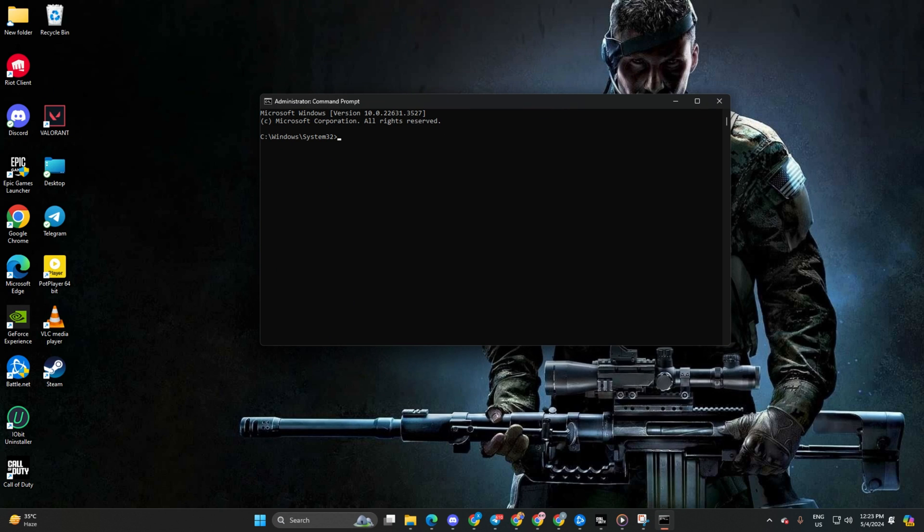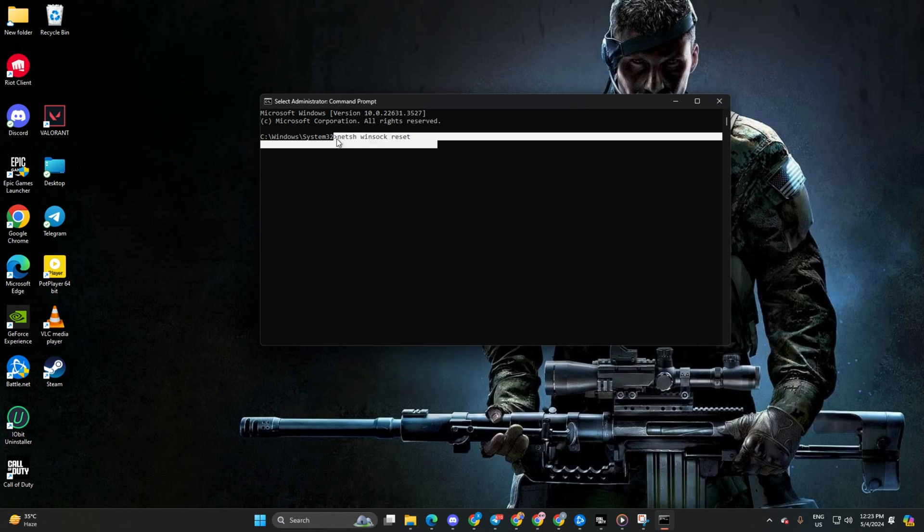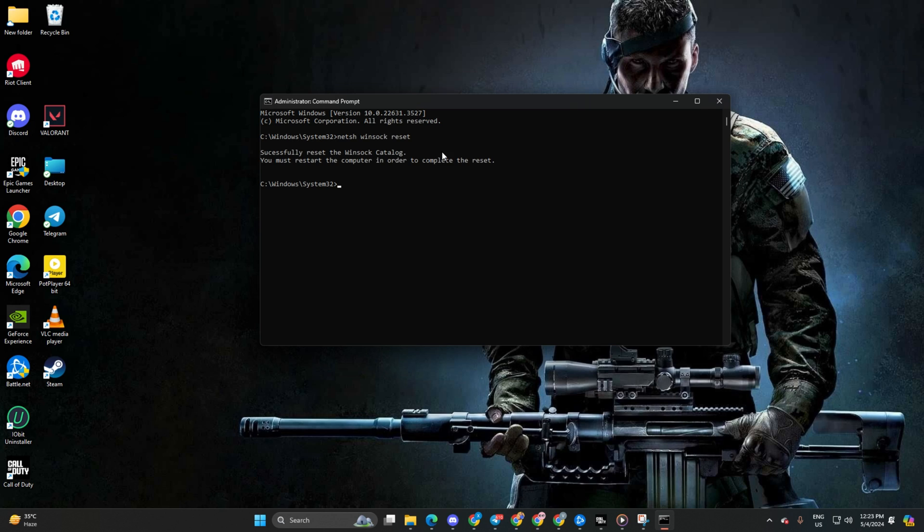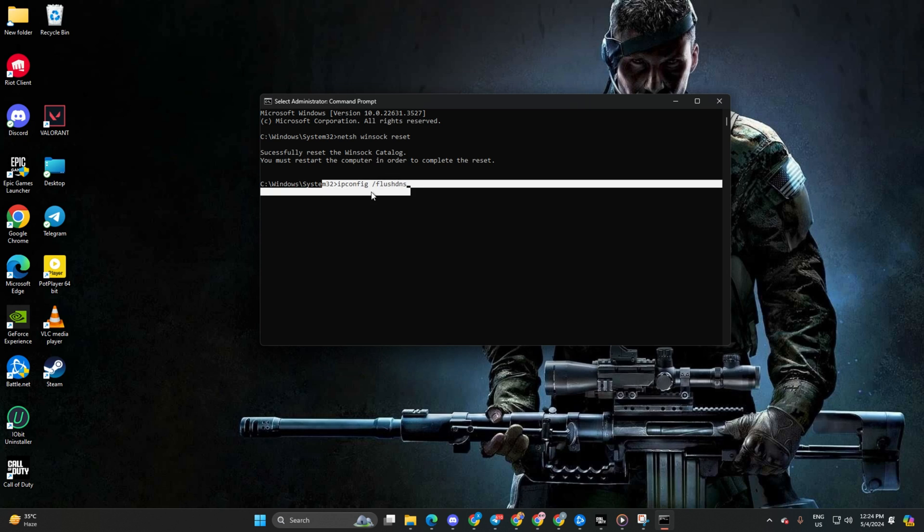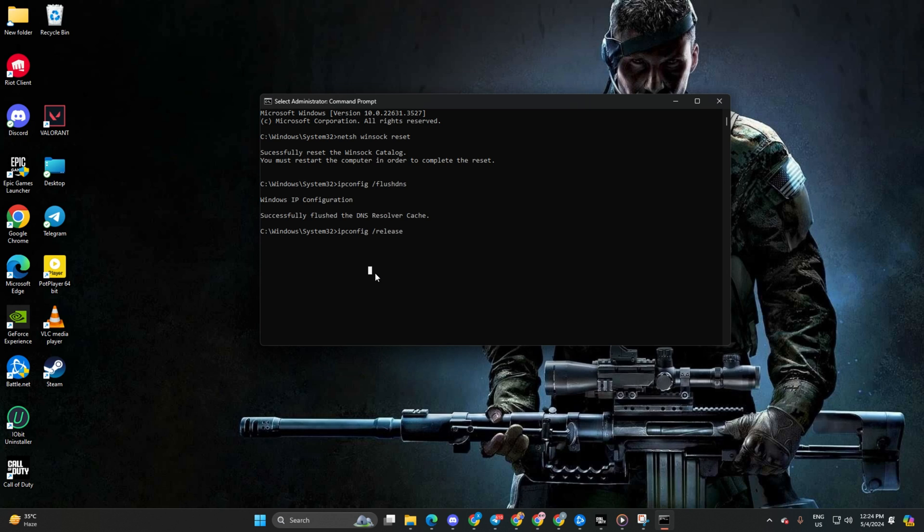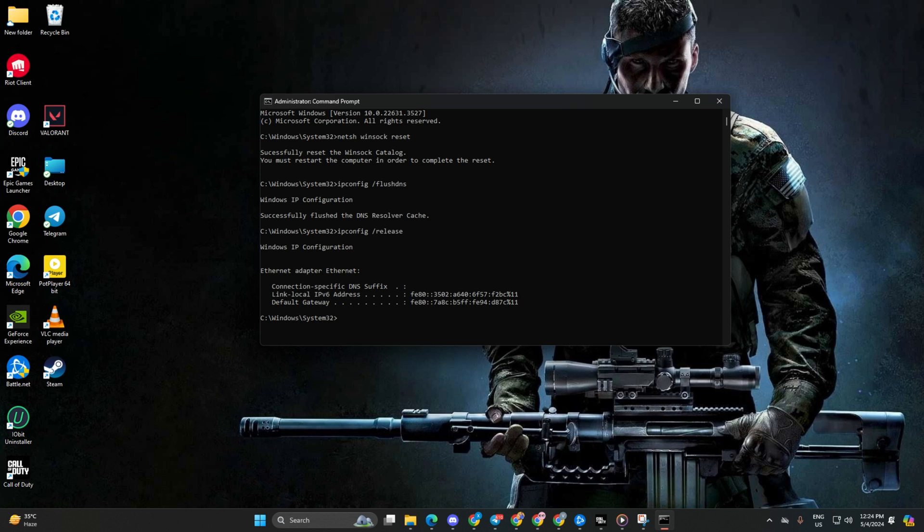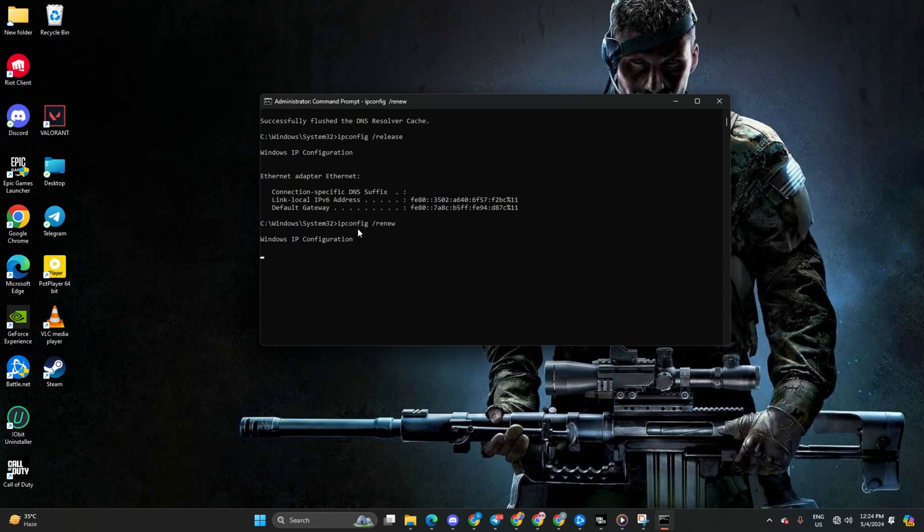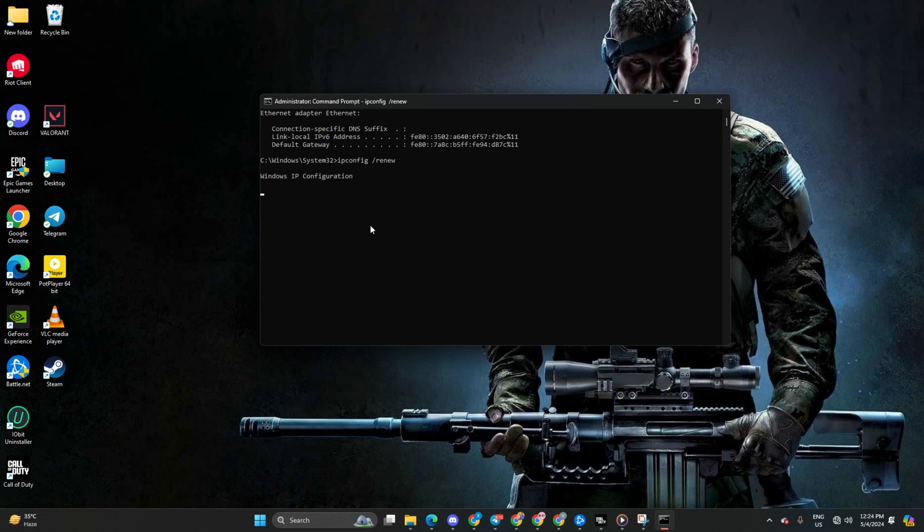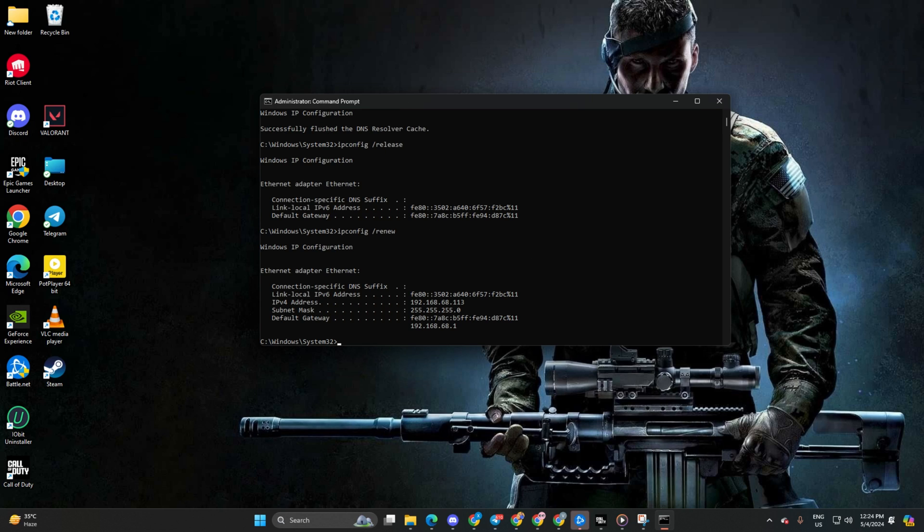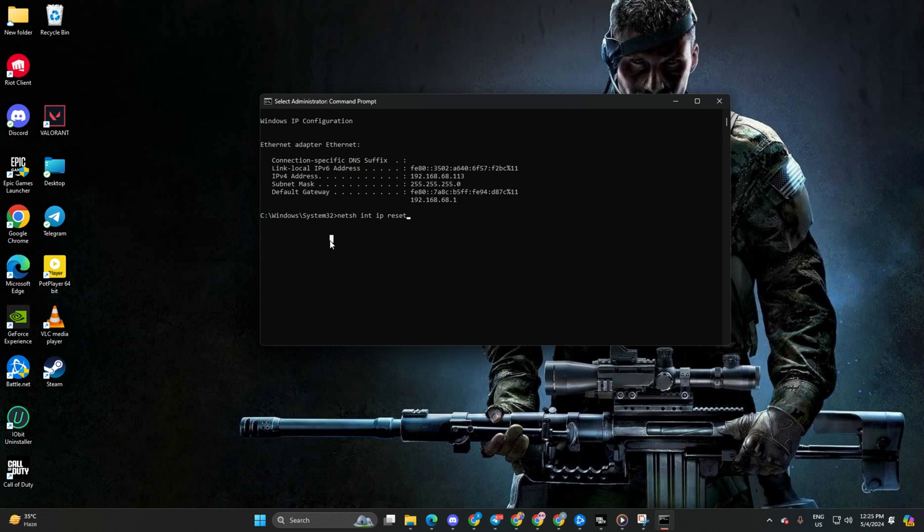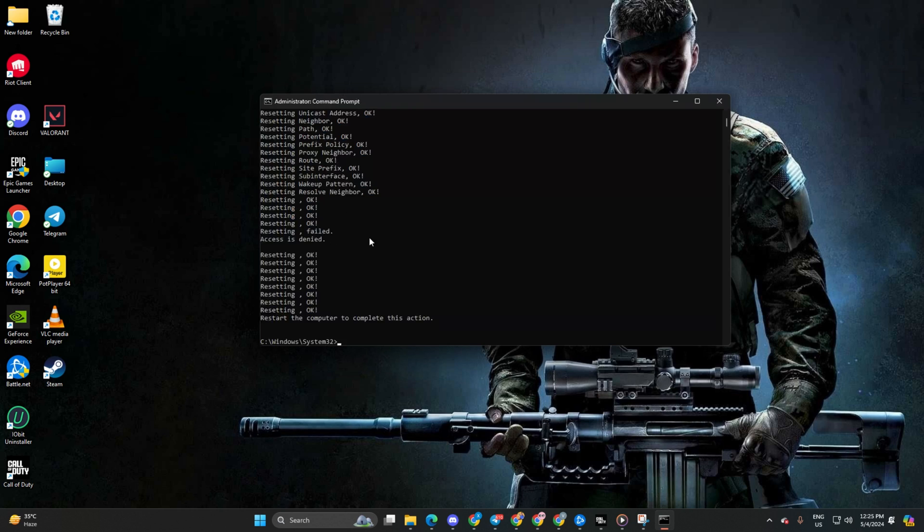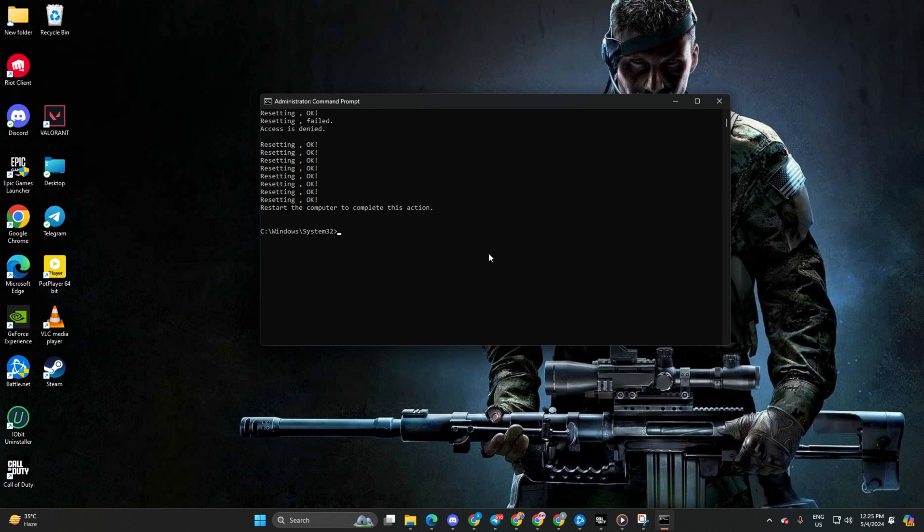Type netsh winsock reset and hit enter. After that, type ipconfig /flushdns and hit enter. Next, type ipconfig /release and hit enter again. Now, type ipconfig /renew and press enter. Follow it up by typing netsh int ip reset and hitting enter again.